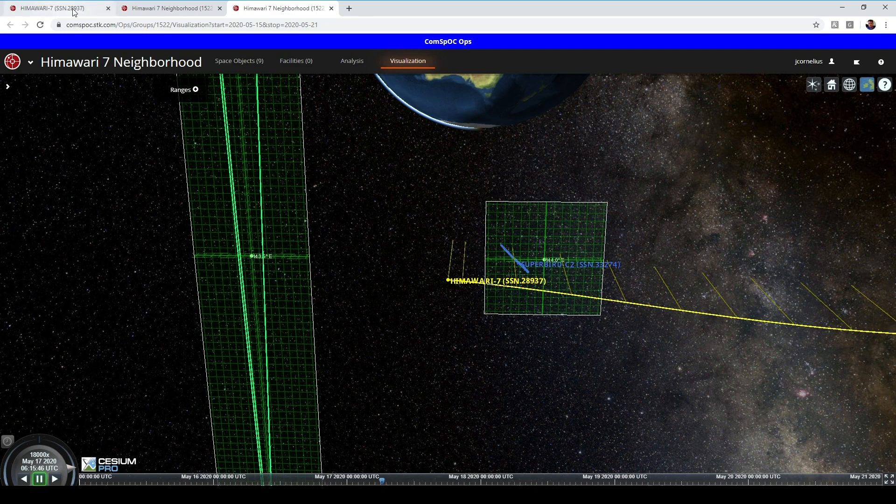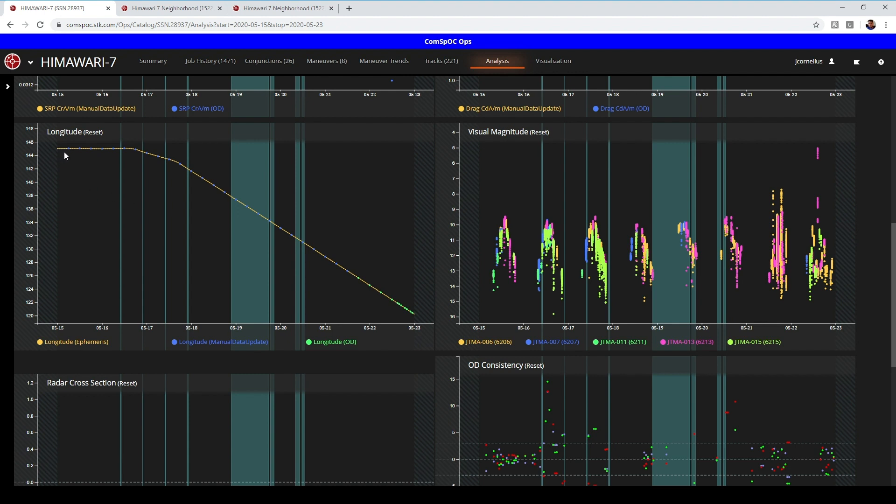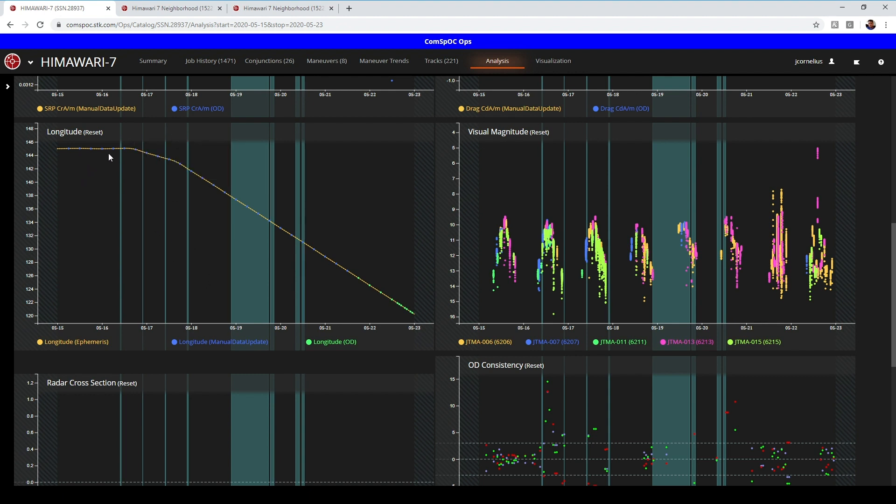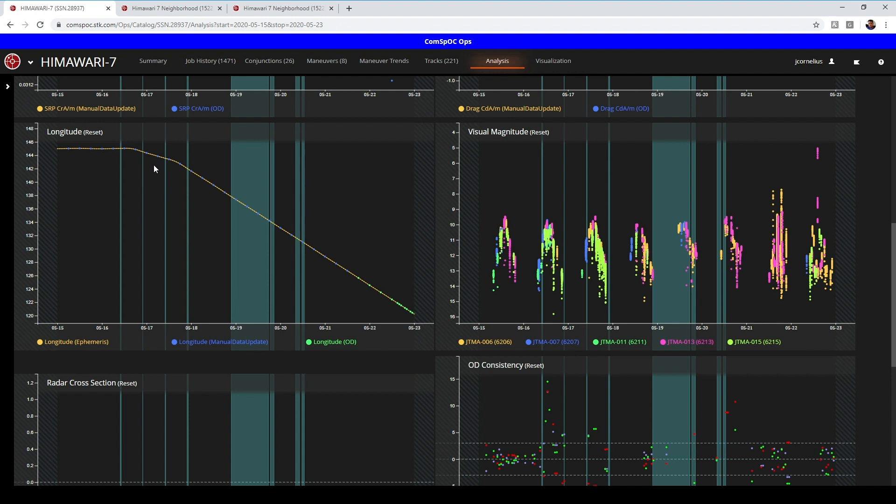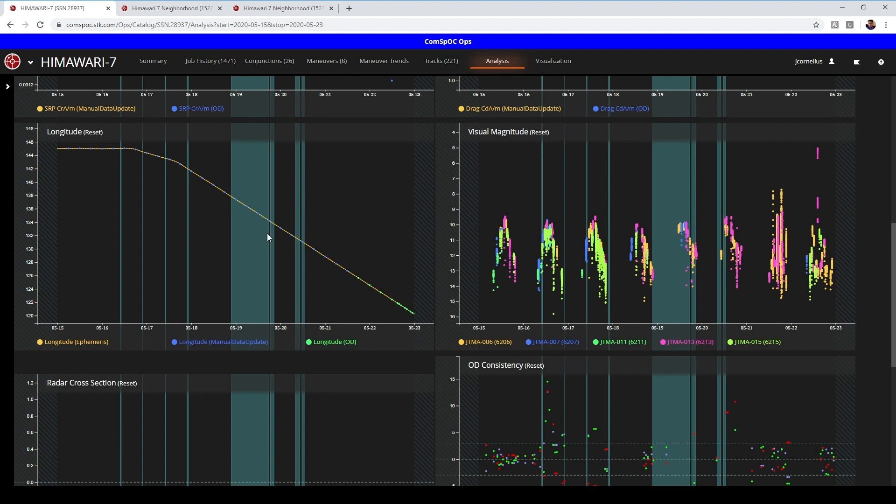After the first maneuver we saw, we did find that there was a predicted conjunction of just over 40 kilometers from one of its neighbors. And so we were monitoring that closely and then it did a second maneuver and that conjunction went above 50, which our threshold is 50. So we only screened to 50 kilometers. But that conjunction was kind of mitigated by that second maneuver. But yes, we were able to track that and monitor that conjunction in real time as it was doing each subsequent maneuver.